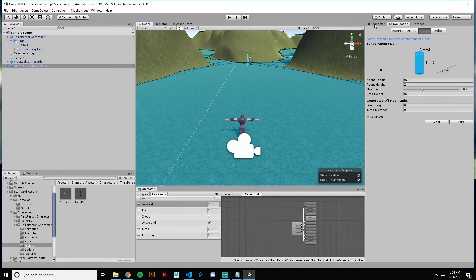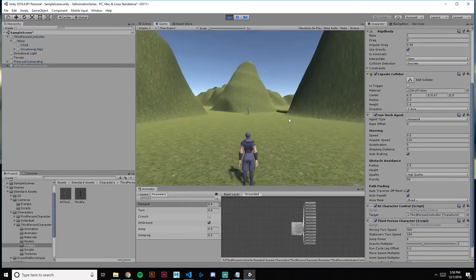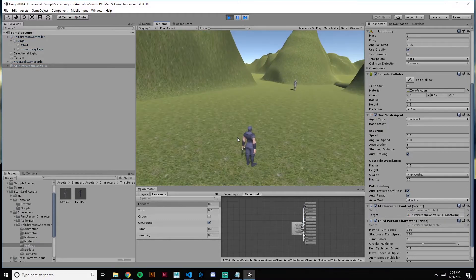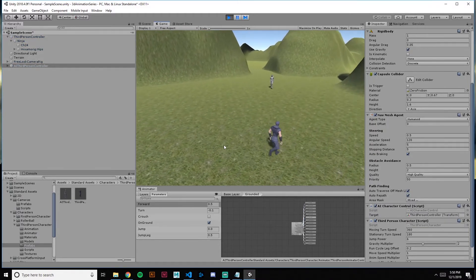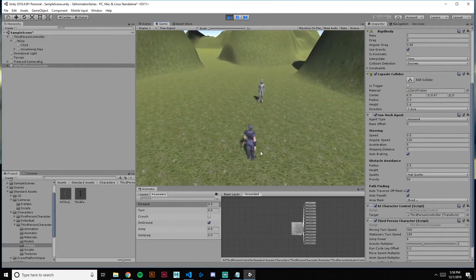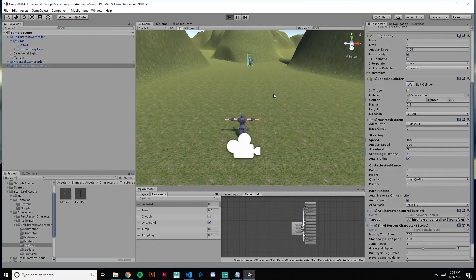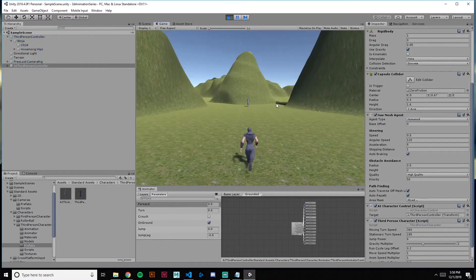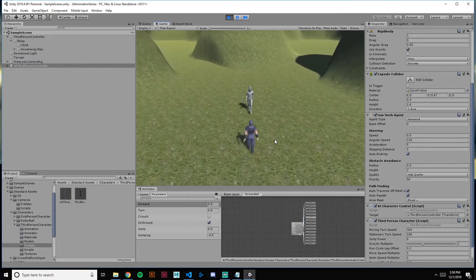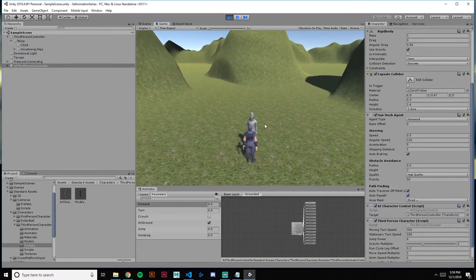Now that that's done, let's give it a shot. He's walking — looks good, not falling anymore. The stopping distance is a little far away; we want him to be able to get close to attack us, so we'll make that 1 unit away. He'll keep walking and stop when he gets right to us — a little push, but that's not bad.